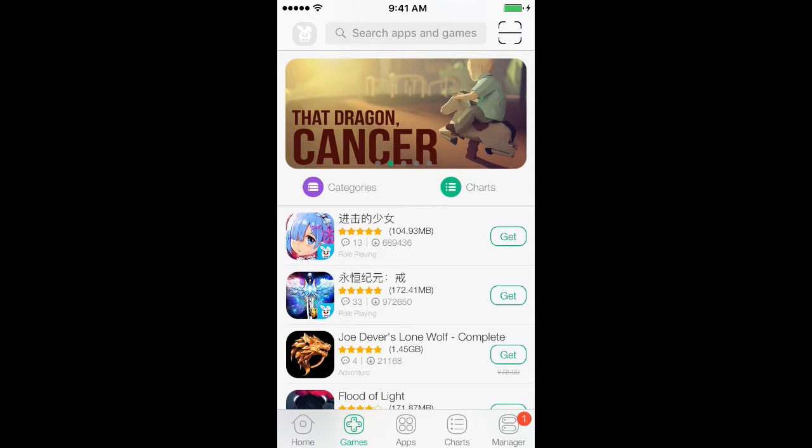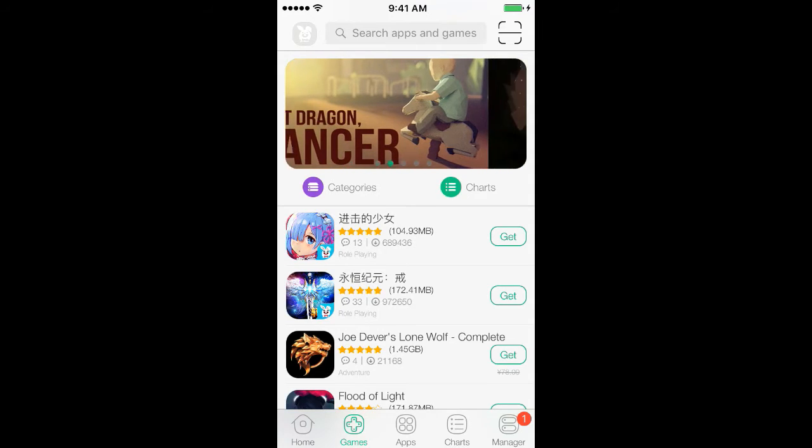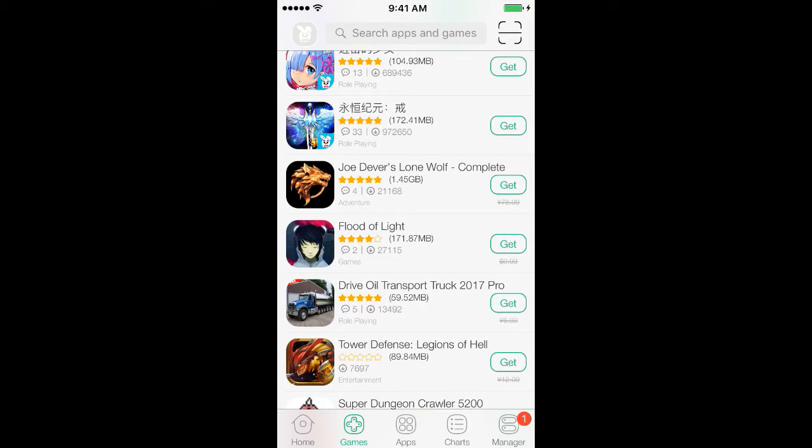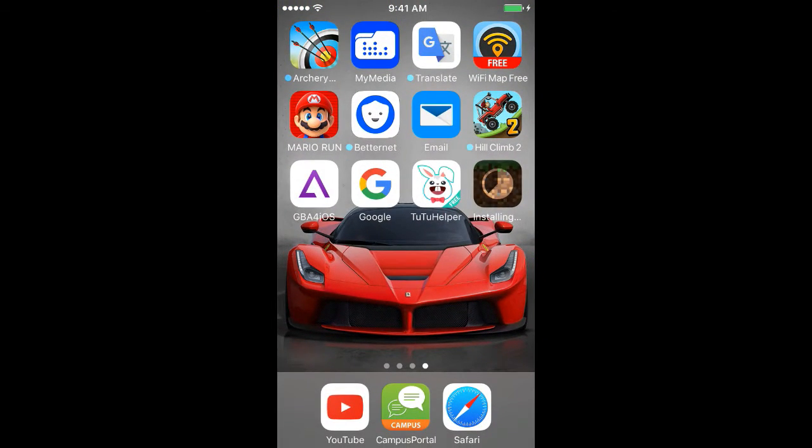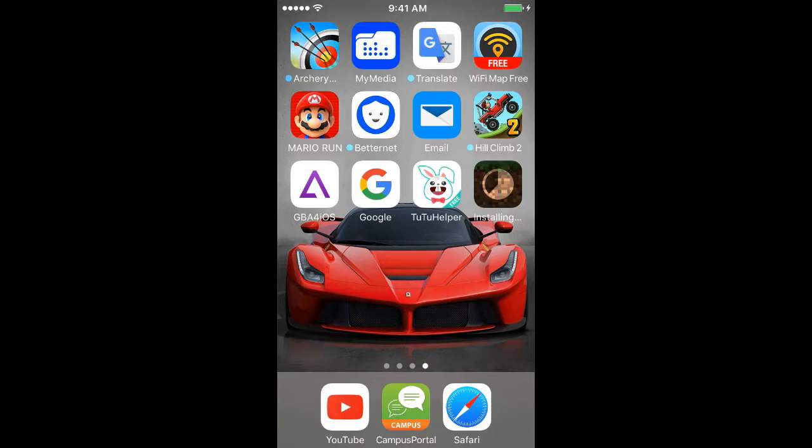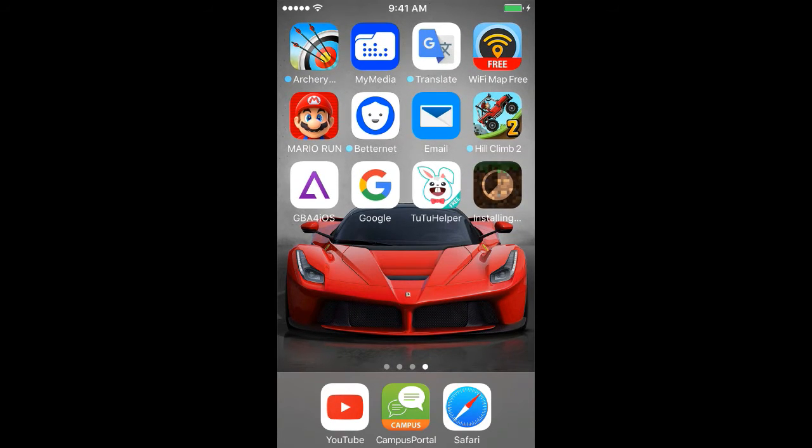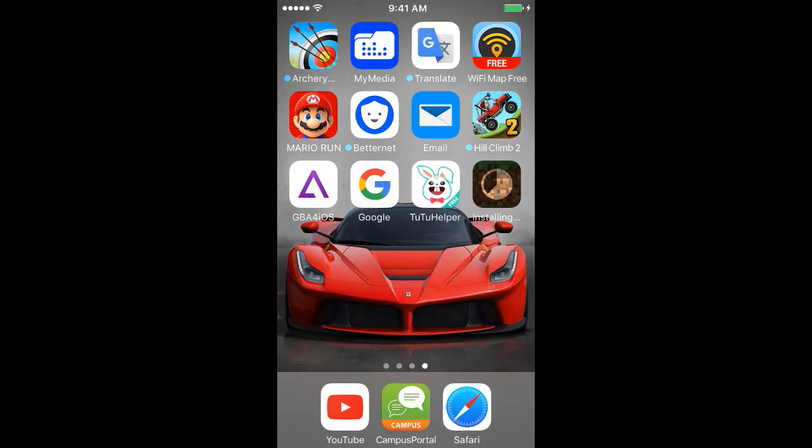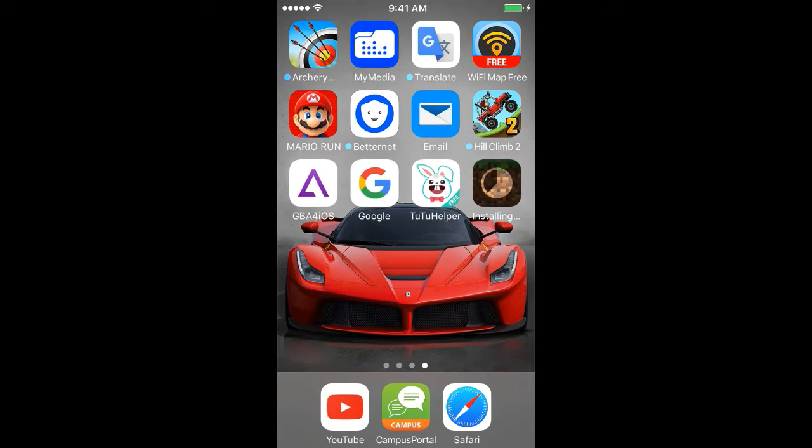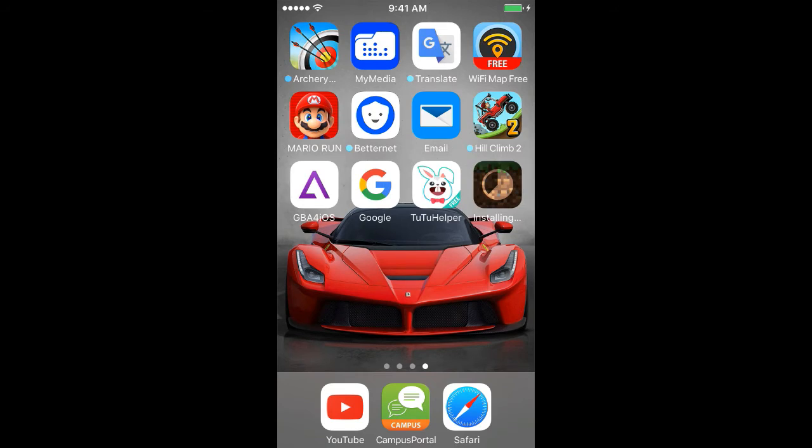And the good thing about this is that it has some apps in Chinese, but most are in English. But on other websites, it's usually in the Chinese language.